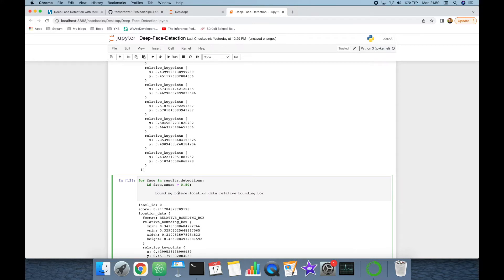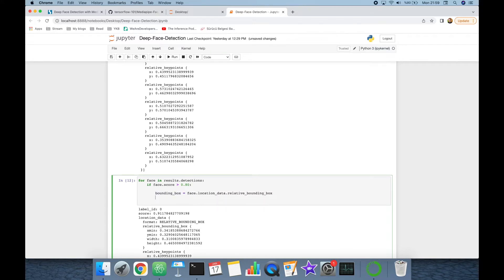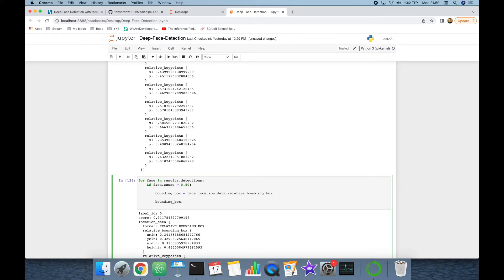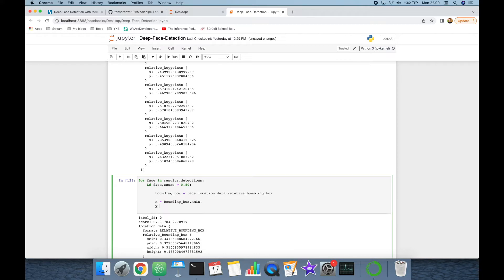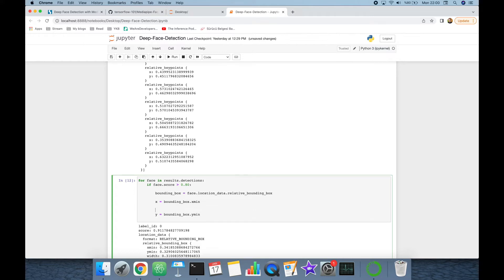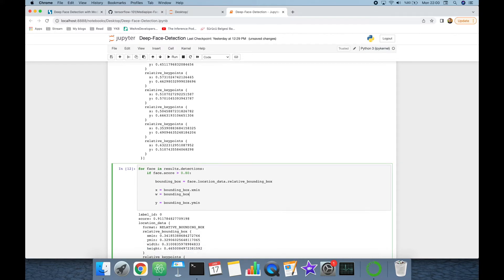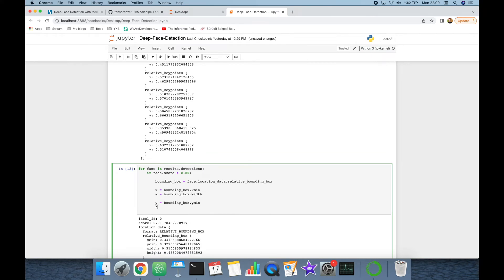So I'm going to use face.location_data and get relative_bounding_box. And this is going to be bounding_box. Then get bounding box's x_min value, and this is going to be x. Get y_min value also. I'm going to get width and height values: bounding_box.width and height is going to be bounding_box.height.